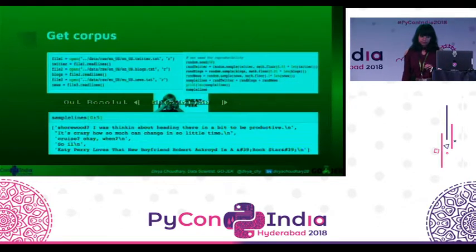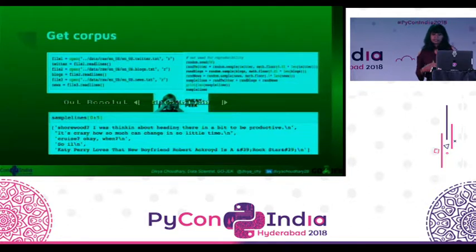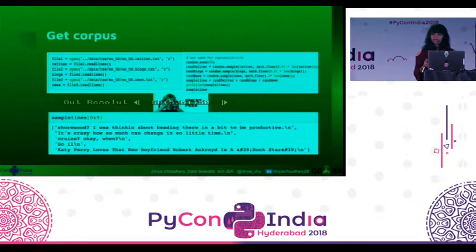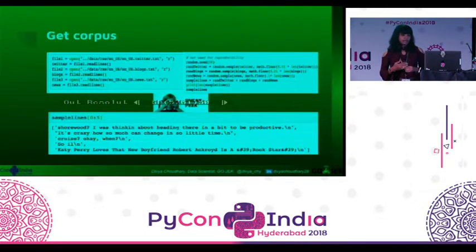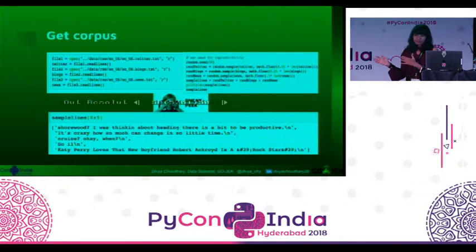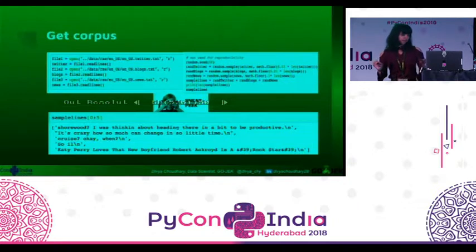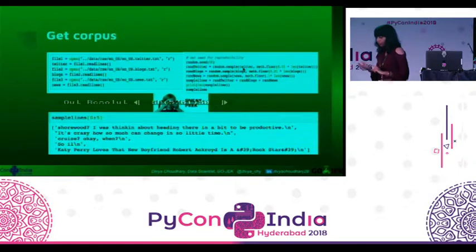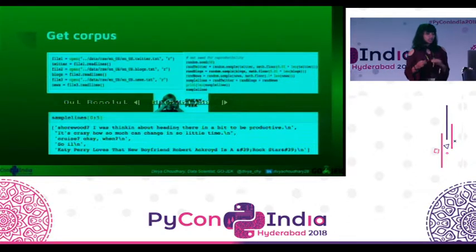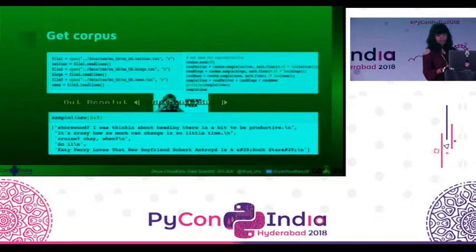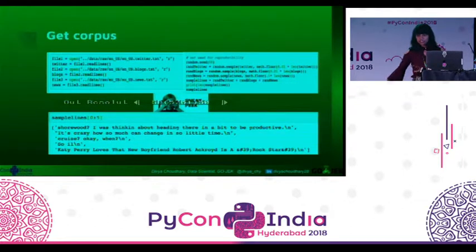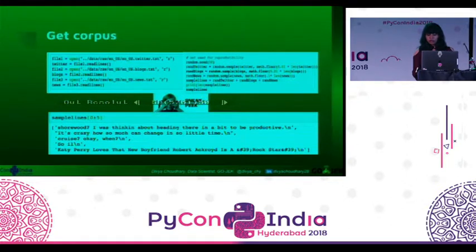Getting corpus is the first step. In Python, this is an exercise I have done using US Twitter, blog, and news data. The data is huge. What I have done is taken a random sample of the Twitter, blog, and news data to come up with a few processing steps and the entire language model that I'll present here. But you can choose, once you have completely done your entire analysis and built a model, to run it on the entire data.